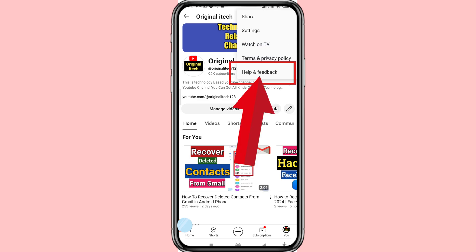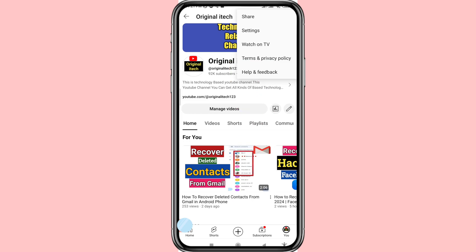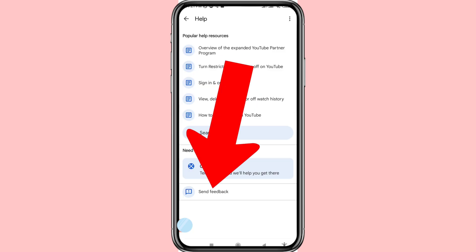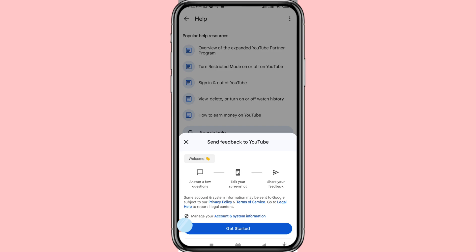Choose and open 'Help and Feedback'. You can see 'Send Feedback' — click here. Send feedback to YouTube. You can see options: answer a few questions, edit your screenshot, share your feedback. Then click 'Get Started'.